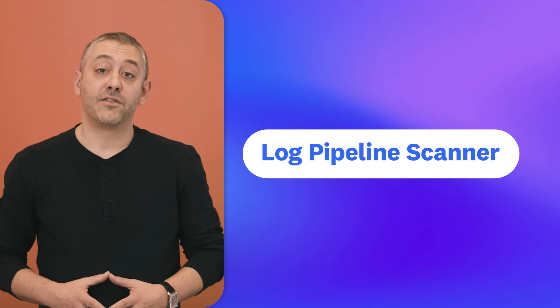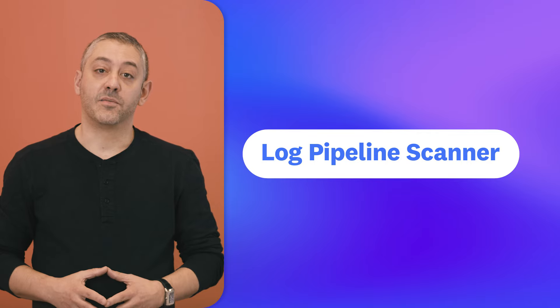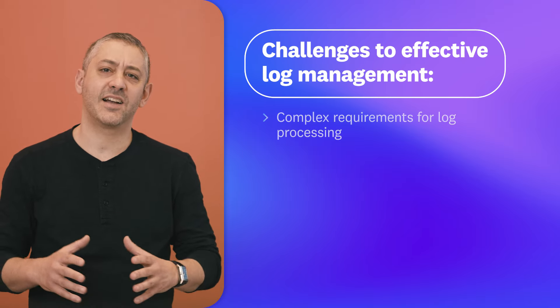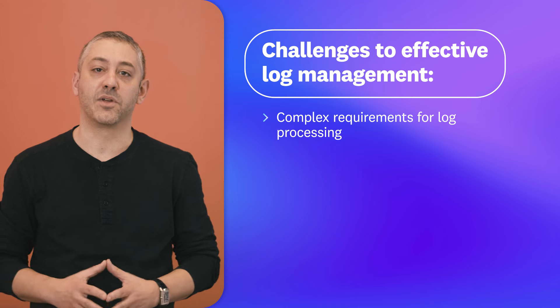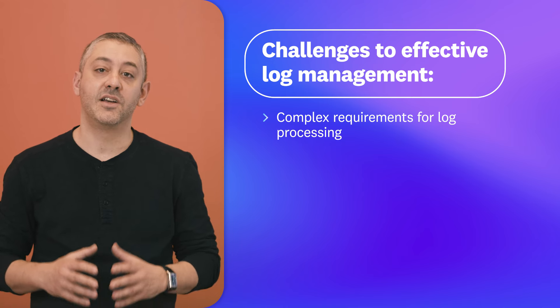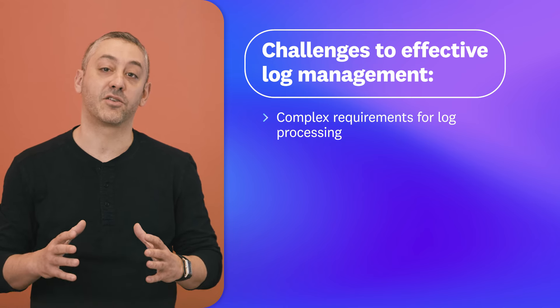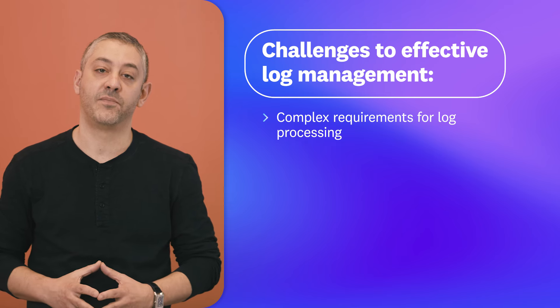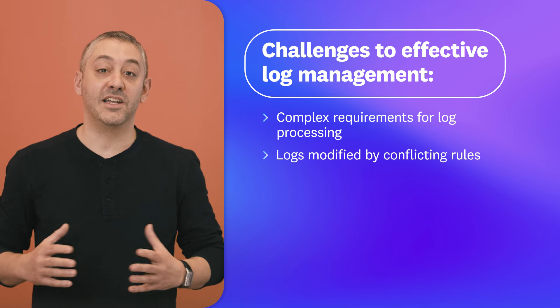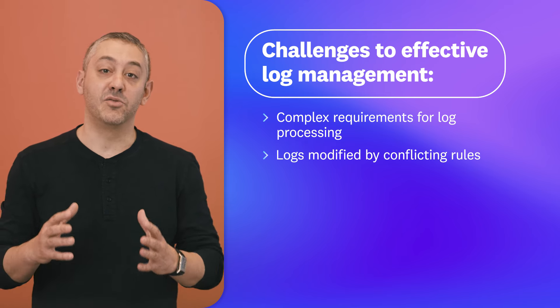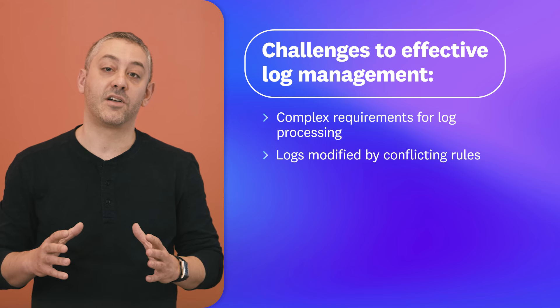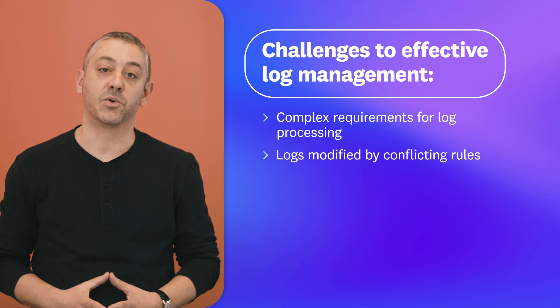Kicking things off is the Datadog Log Pipeline Scanner, which is now generally available. When tech stacks expand with new infrastructure and services, teams encounter increasingly complex requirements for log processing. And when siloed teams independently create new pipelines, there's the possibility for logs to become modified by conflicting rules.